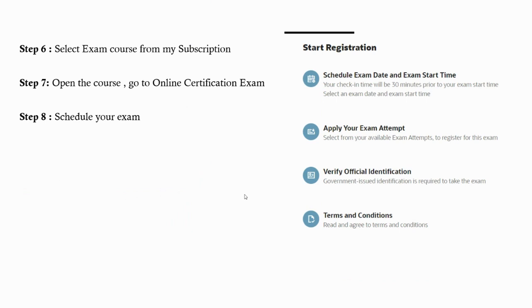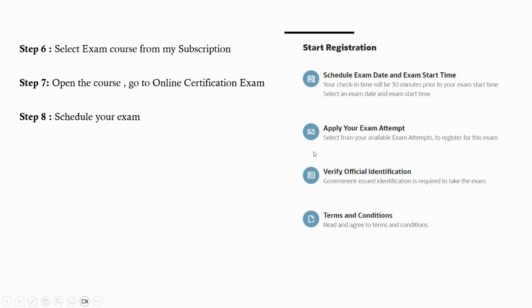Go into that tab and when you click on that, you will get an option to schedule your exam. Once you click on schedule your exam, you will get details like schedule your date and time, apply your exam attempt, provide official identification, and accept terms and conditions.